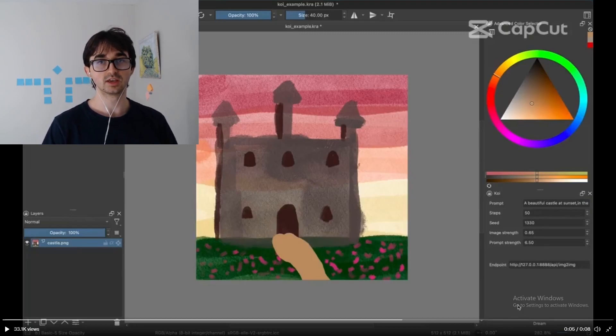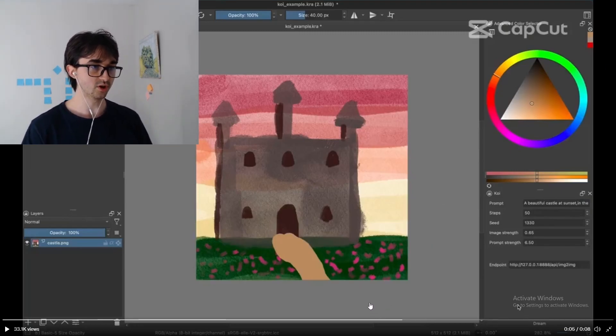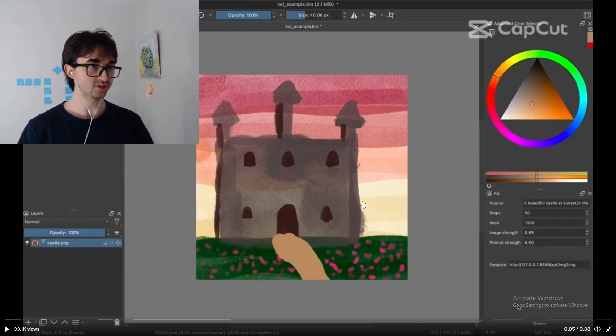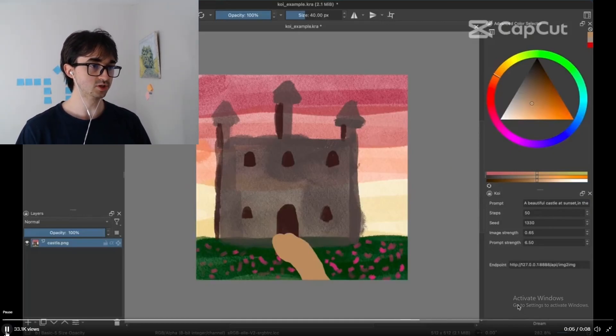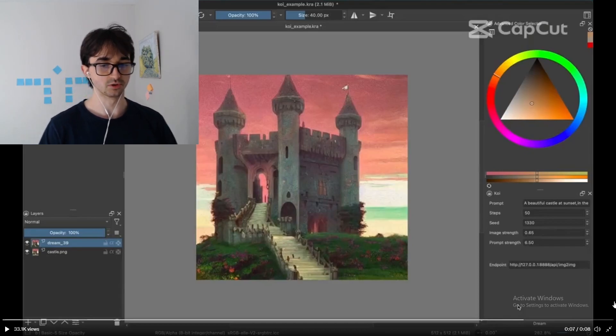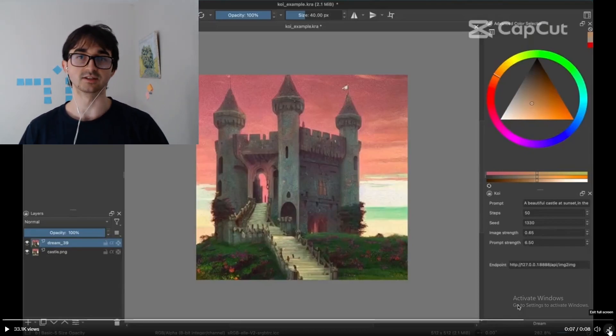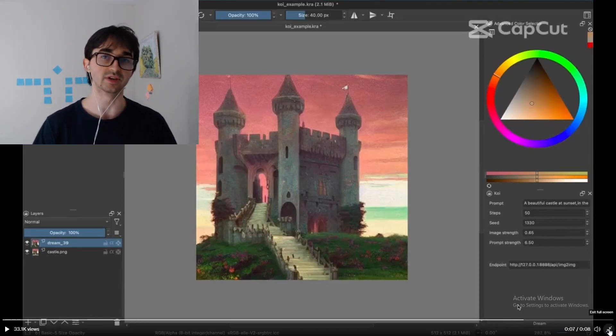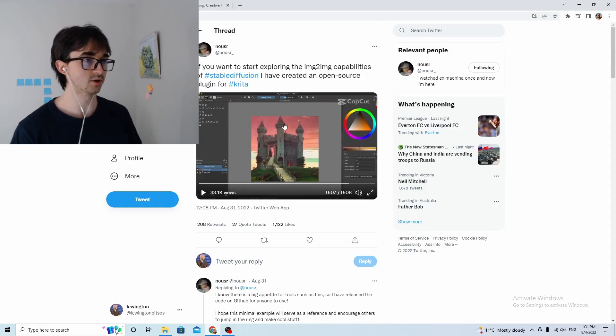In particular, you want to get in on image to image, which as we all know is where you draw something that's kind of average and then you give it to Stable Diffusion and it paints something amazing for you and everyone's amazed by your artistic talent and then you get a girlfriend.